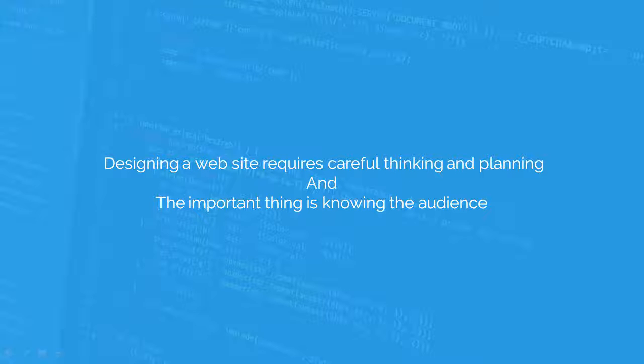Before we move forward, I would like you to download the resource file which is attached with this course, because in the next chapter I am going to cover wireframing so you might need some resources for that. See you in the next lecture. Thanks!